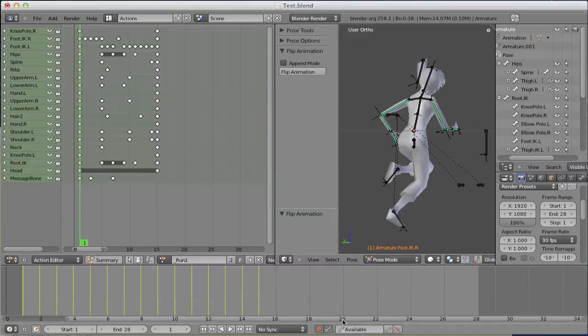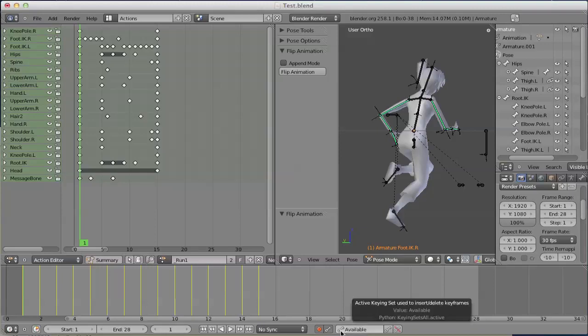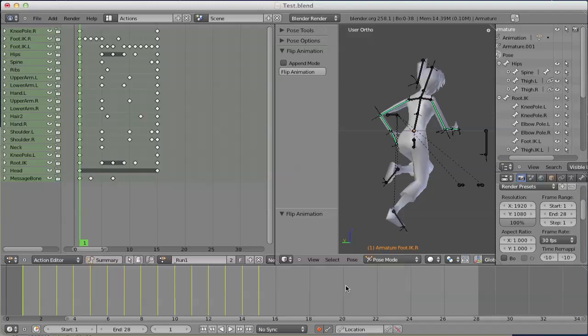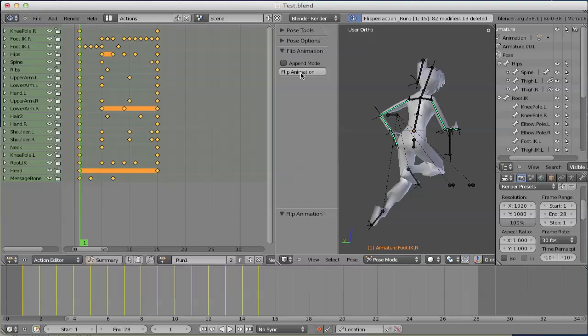That means the active keying set used for inserting keyframes must consider this. This is done either by using available or by location and rotation. If we have chosen the wrong keying set, like location for example, and we execute flipanimation.